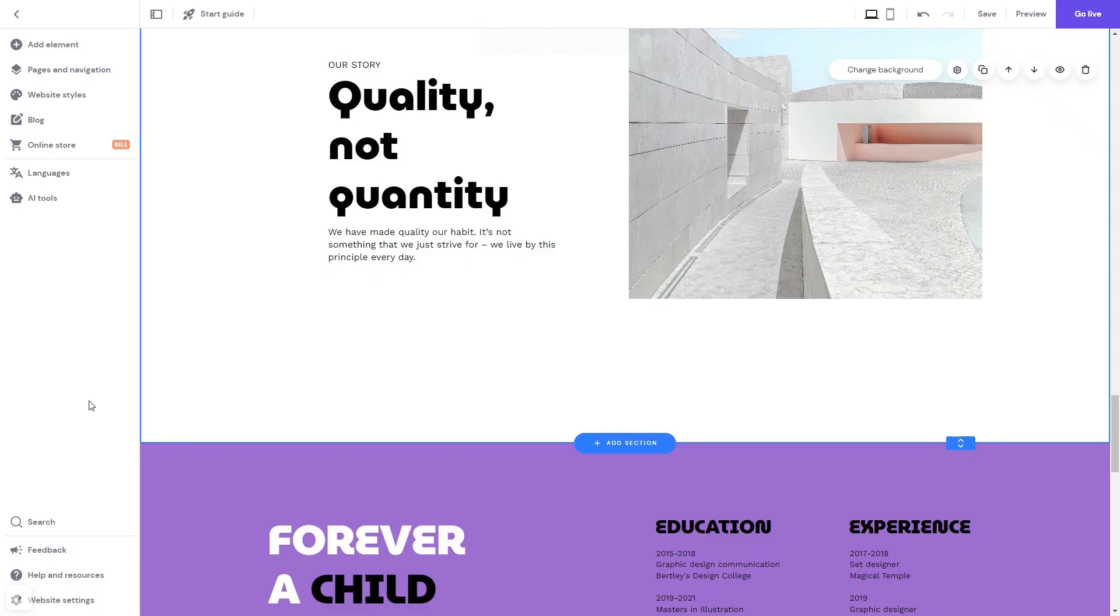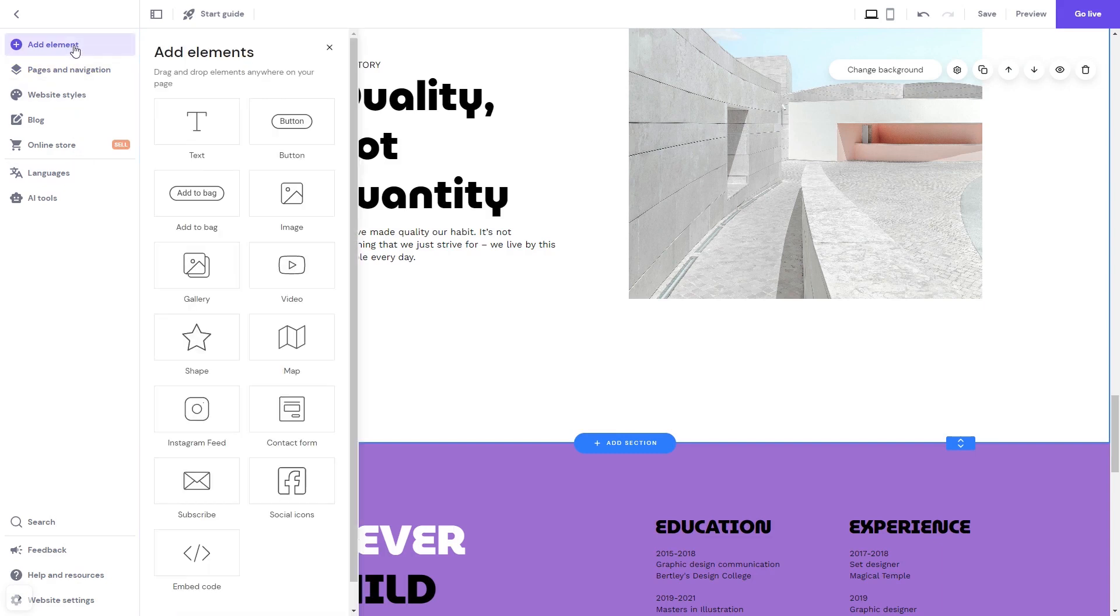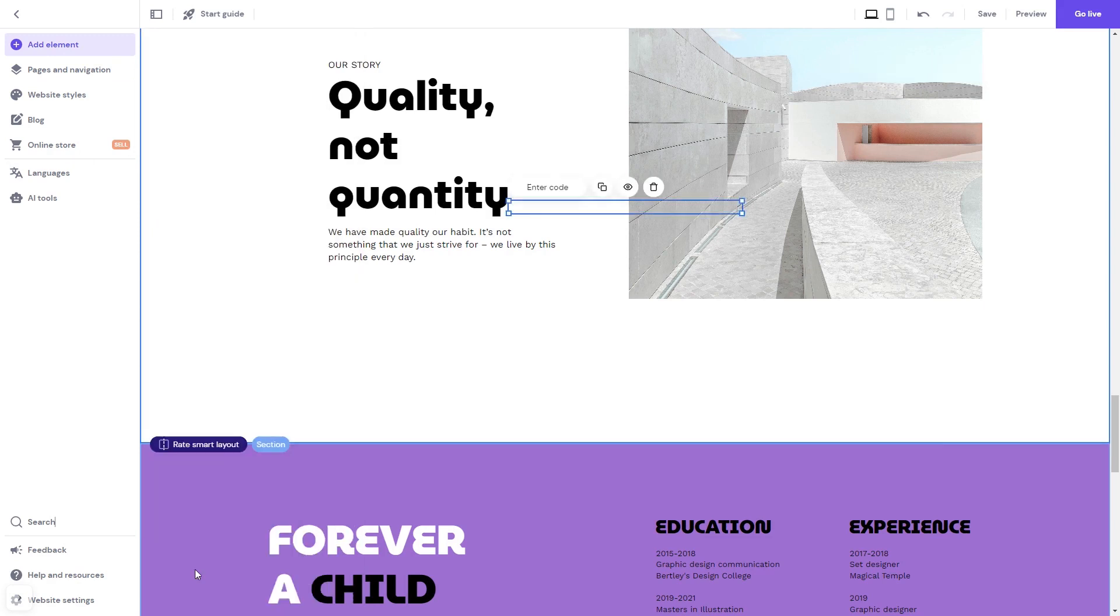Now let's head to the Zyro editor. In the Zyro editor, click on Add Element, then select Embed Code.